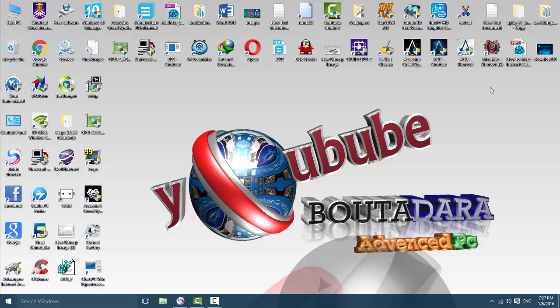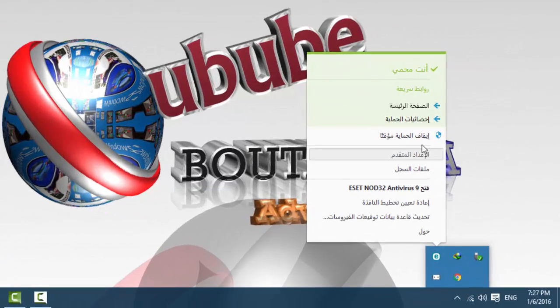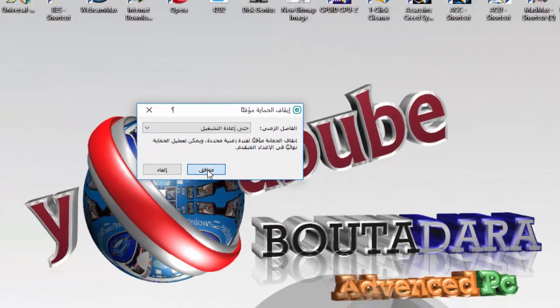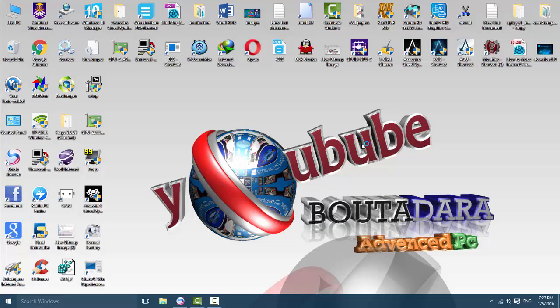First, you need to turn off your antivirus before installing the game. Turn off your antivirus when you run the game. If you installed the game and it doesn't work, turn off your antivirus and reinstall, because the antivirus may delete the crack or the 3DM crack.